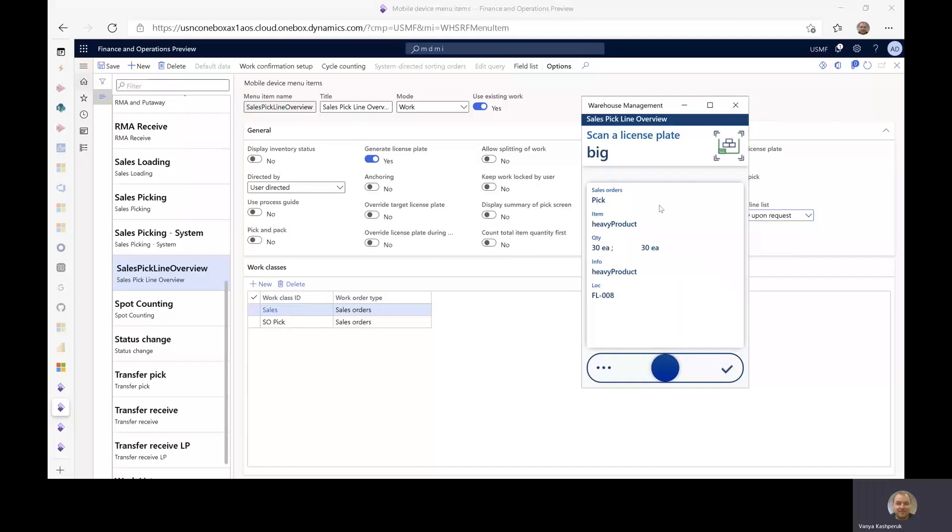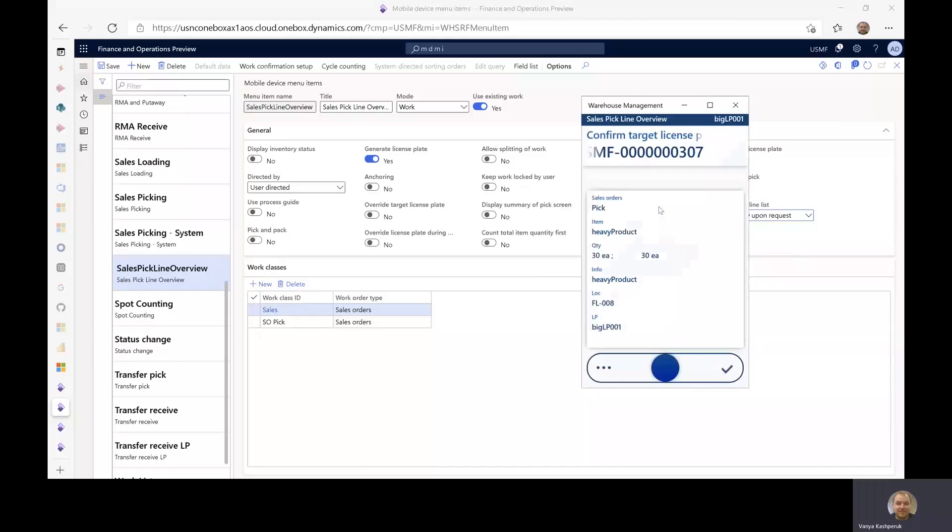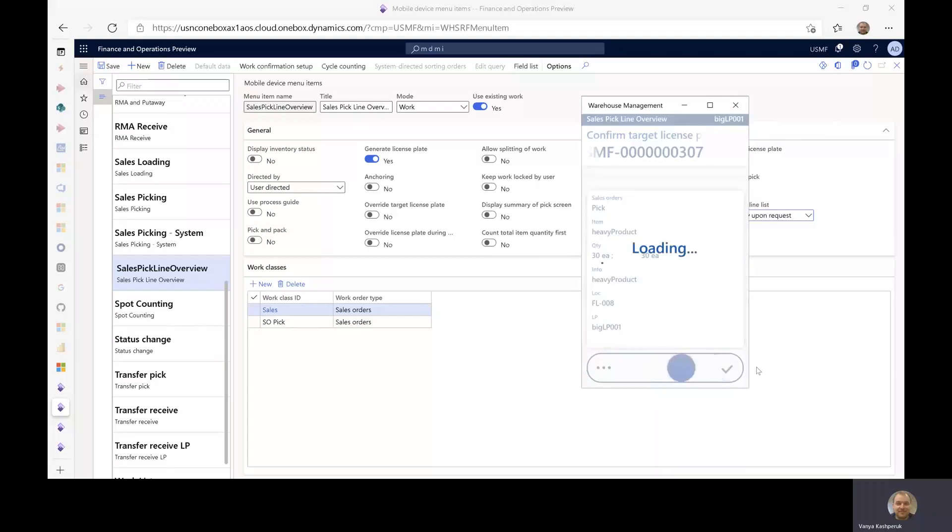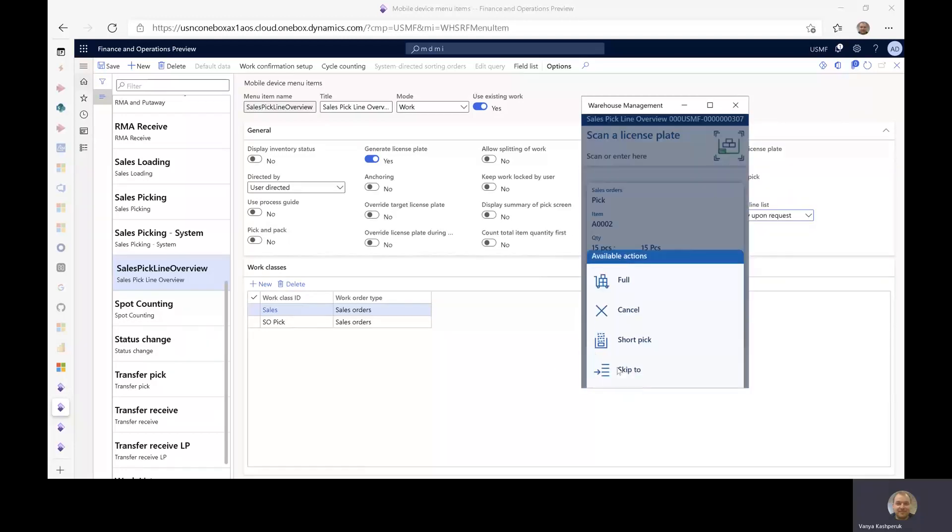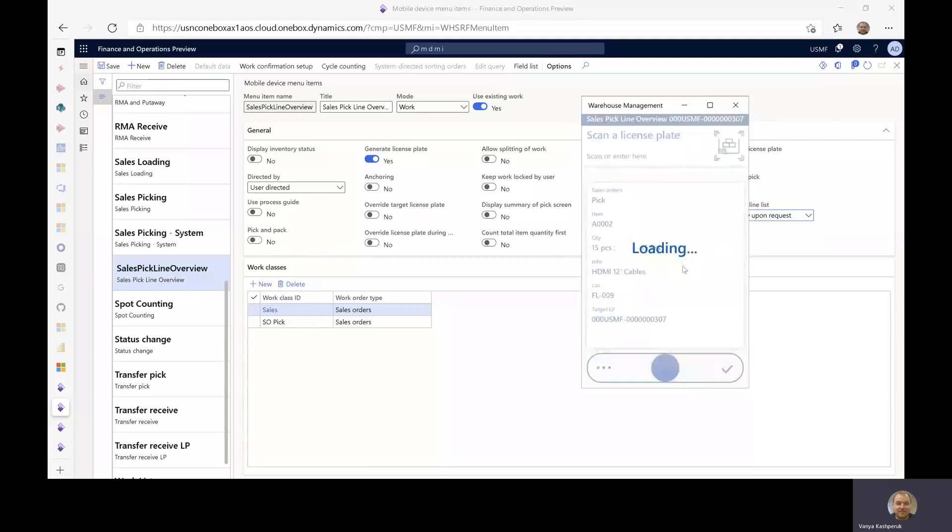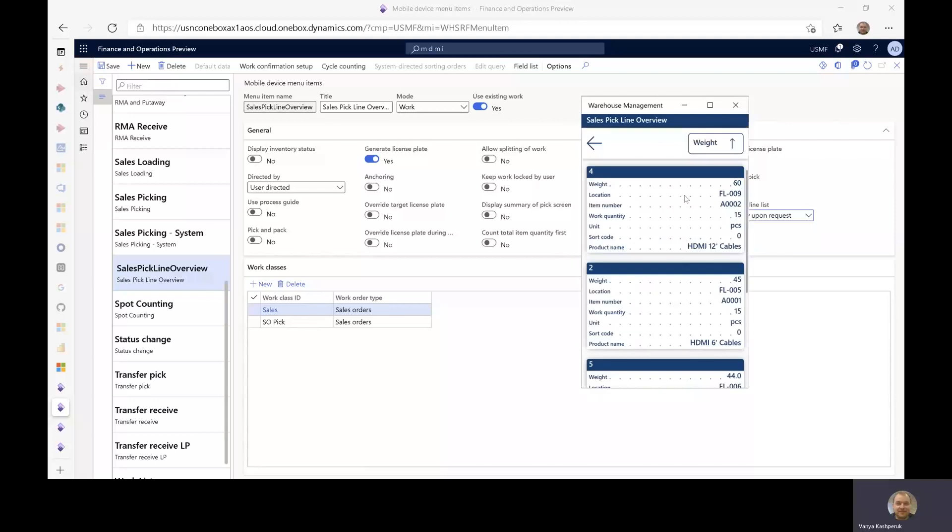So I can type in my license plate, confirm the target license plate that got auto-generated for me, and proceed. I'm taken to the next pick line, which is, again, something that I can override if I want, order differently if I want, and continue that way.